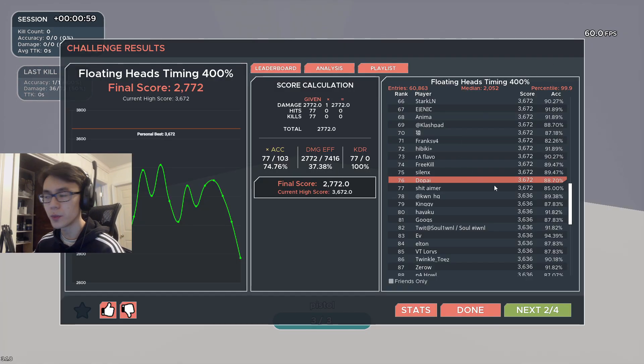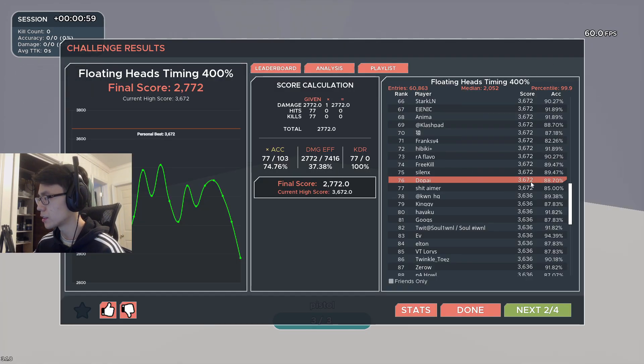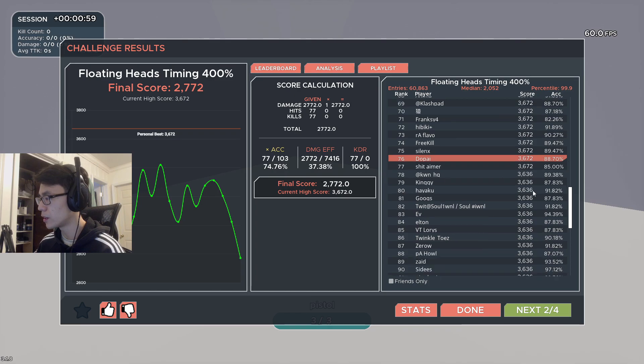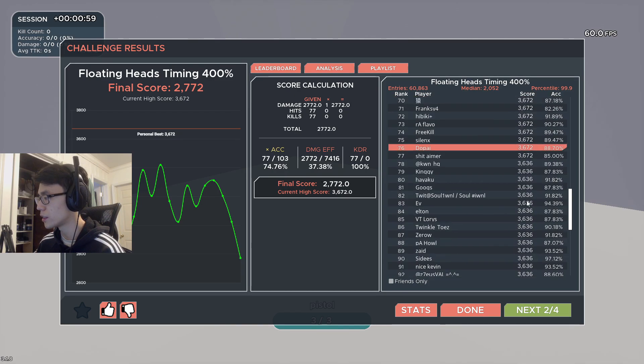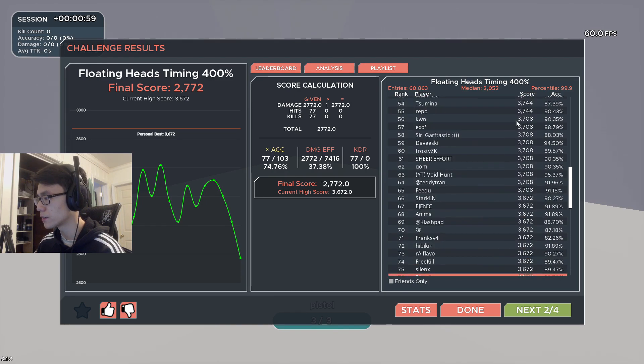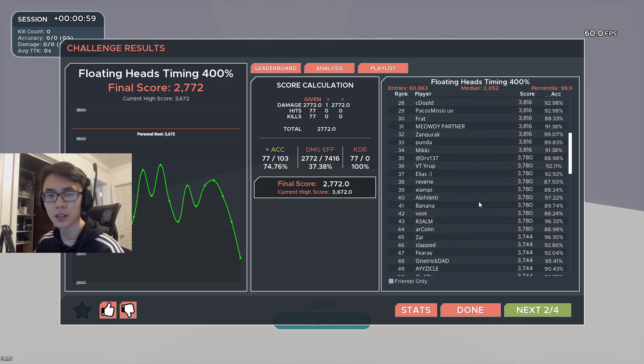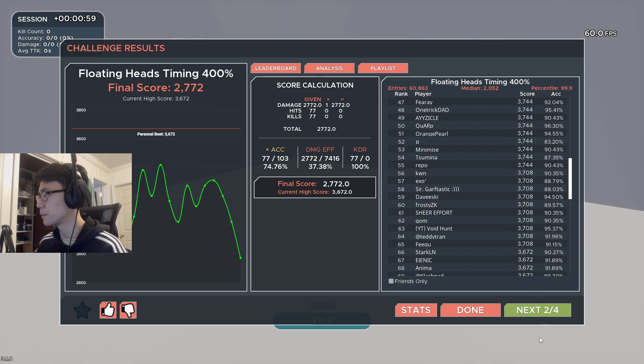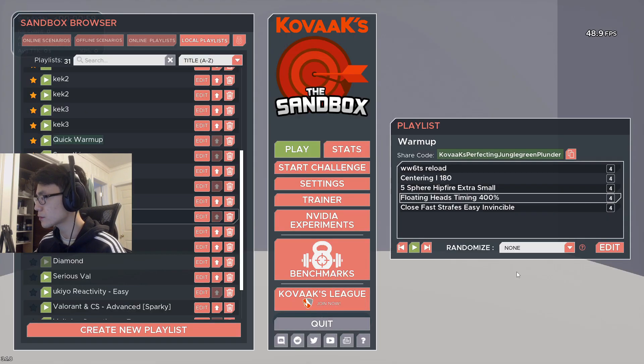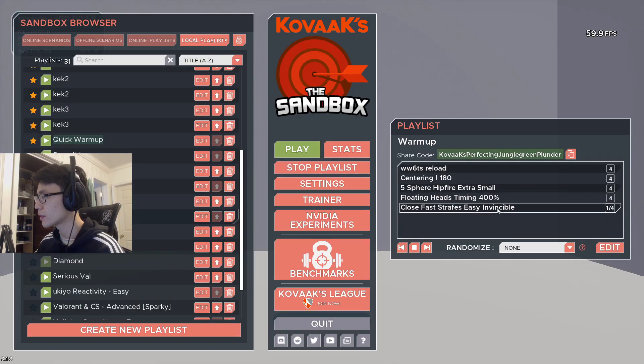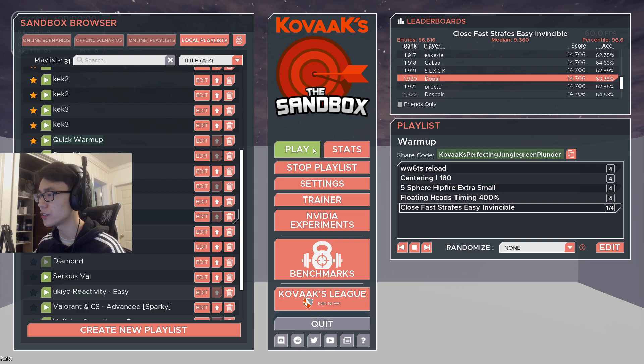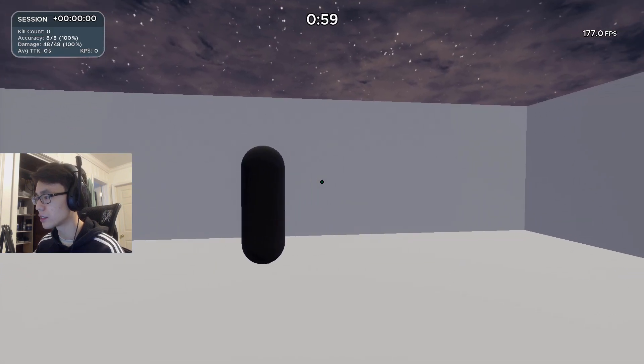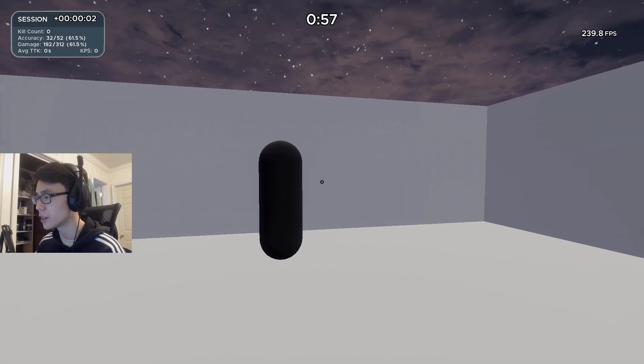The score to beat on this one is 3600. Honestly, if you guys just get 3500 that's probably good enough because my score on this one's kind of high. This last scenario is called Close Fast Strafes.